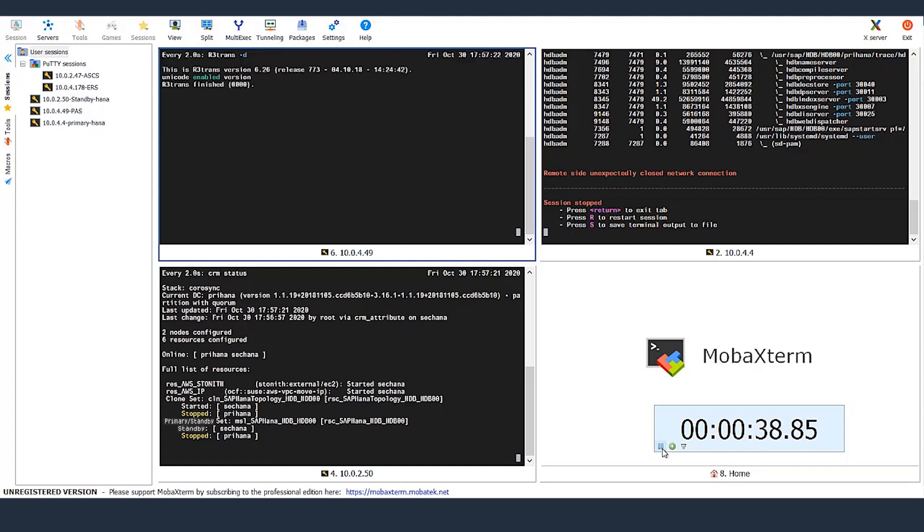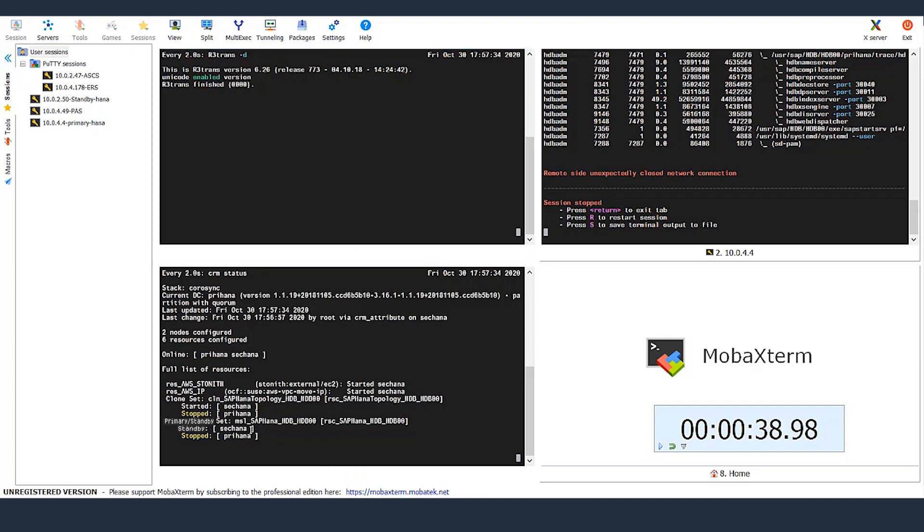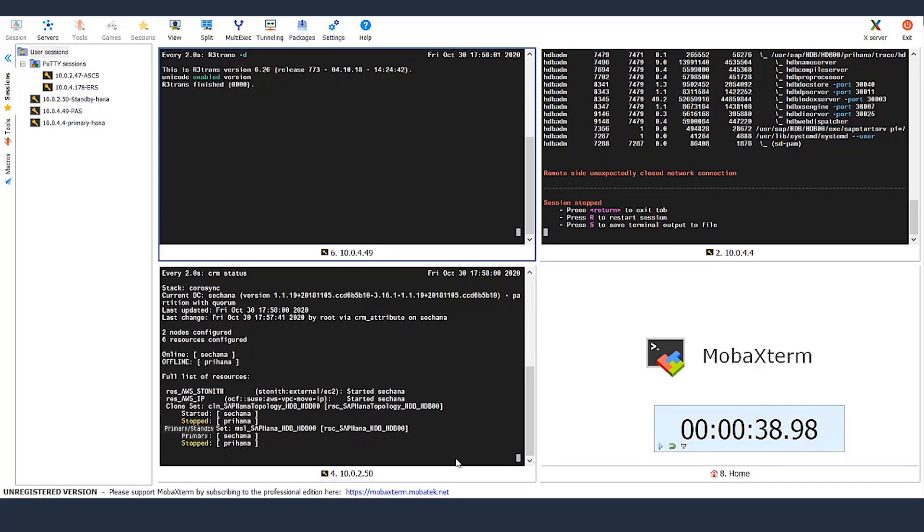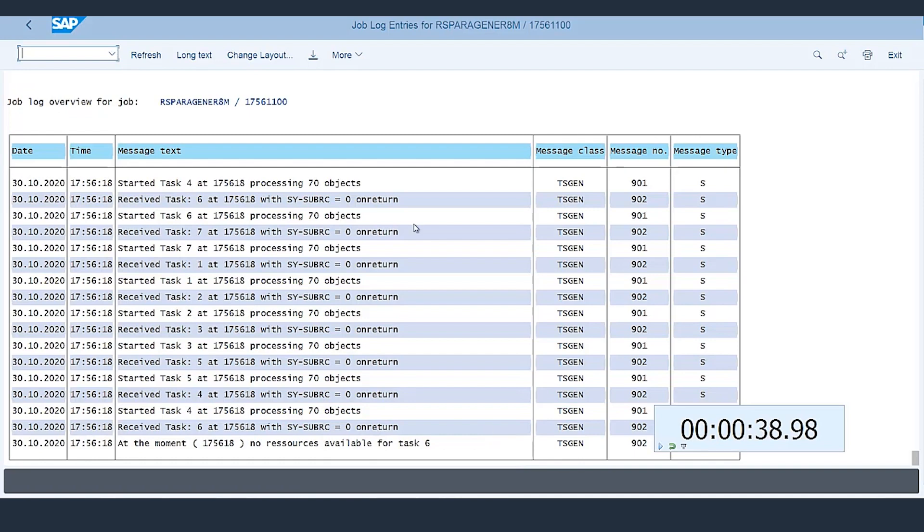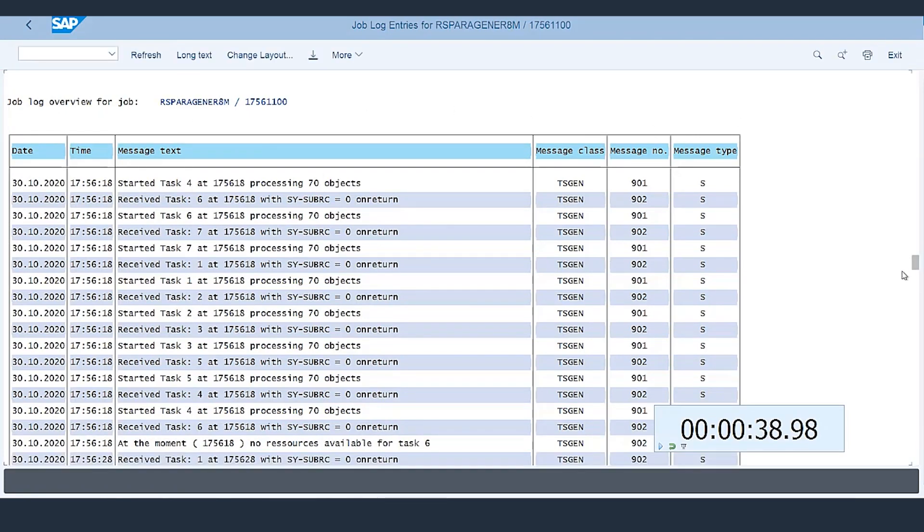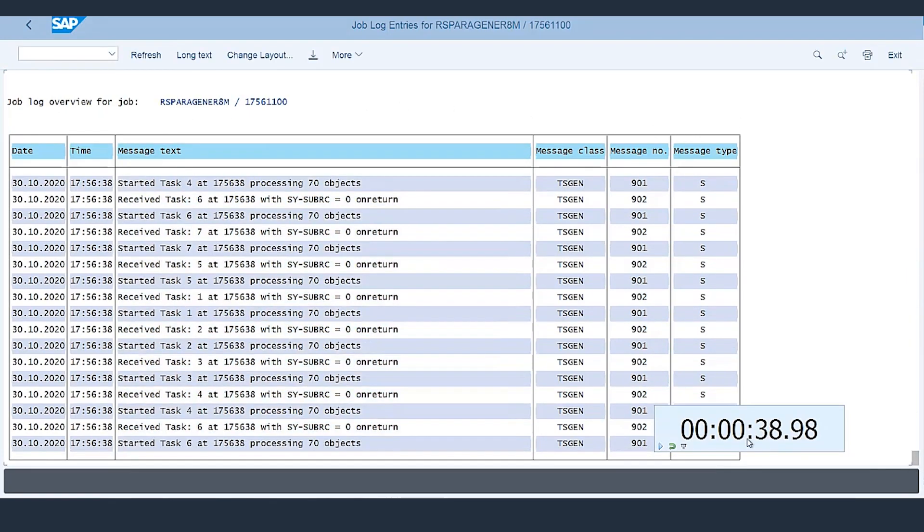The secondary HANA host should now be promoted as a new primary. So the connection is re-established, and the resources are failed over to a healthy node. It took less than 60 seconds for the failover to finish. Now let's take a look at the batch job, and as you can notice, the job is still running uninterrupted, while the database failed over across availability zones.